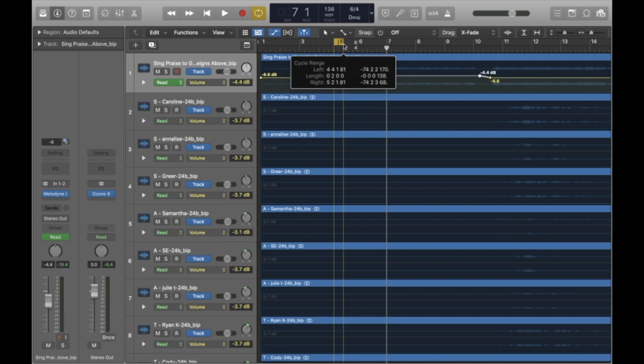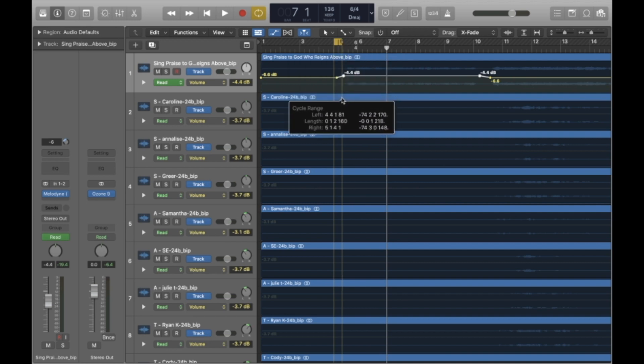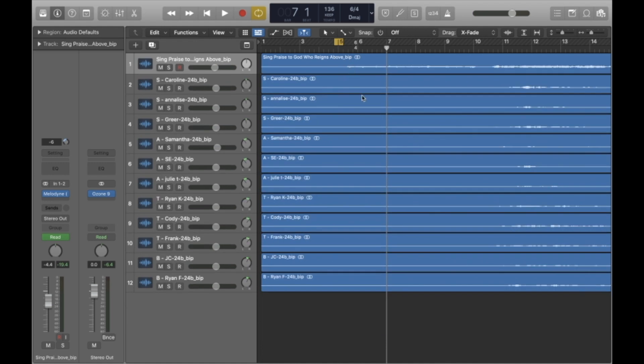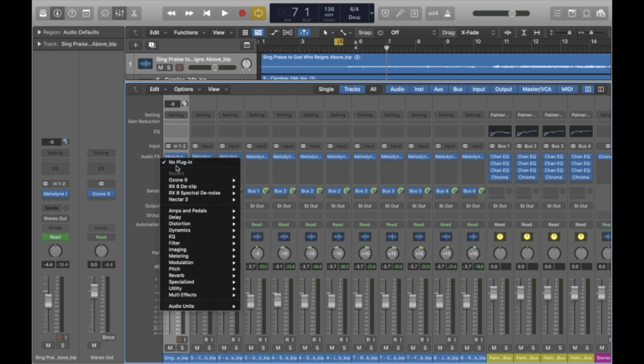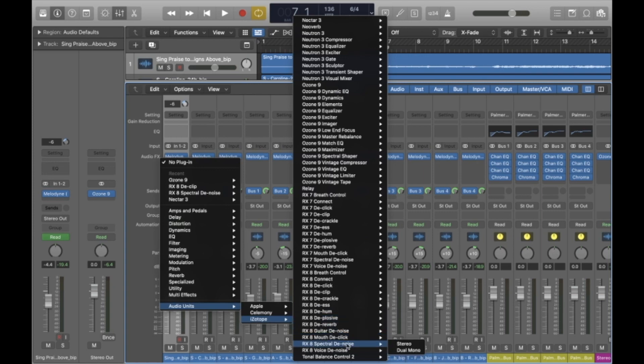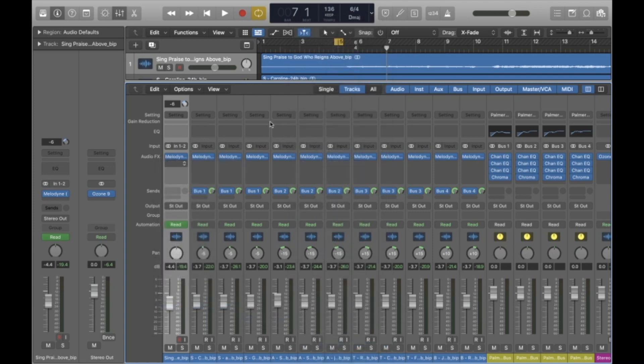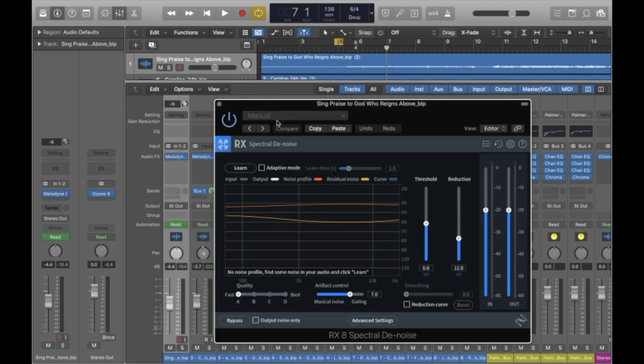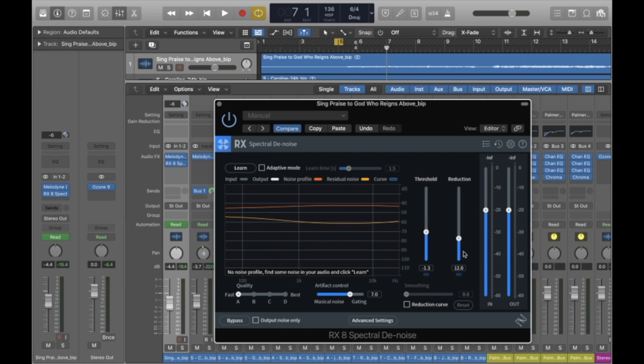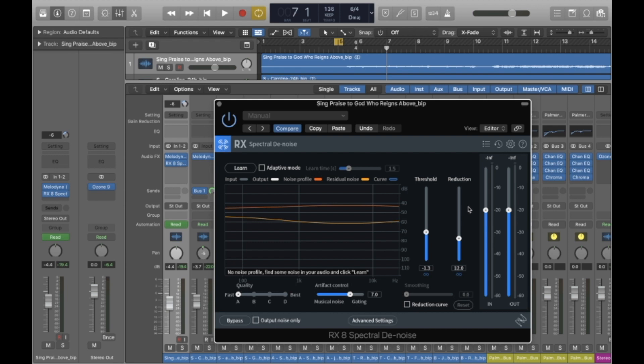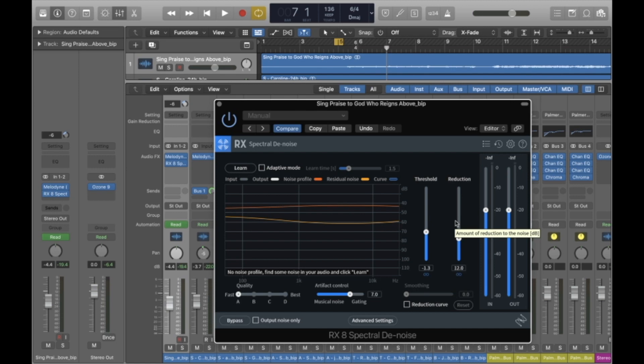I'm going to set the cycle range to before the organ enters. We're going to go back to our old friend RX spectral denoise. So after Melodyne in the processing chain, I'm going to add some RX-8 spectral denoise. Now this is very important. I'm actually going to leave this right where it's at. I'm going to pull the threshold down a little bit. But the reduction I don't want very high because the organ is the only instrument of its kind sounding. If I drag it up to 16, it's going to significantly impact the sound of the organ as it's playing. So click learn.